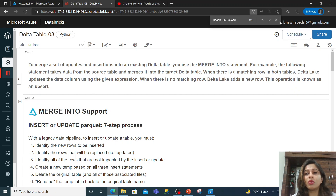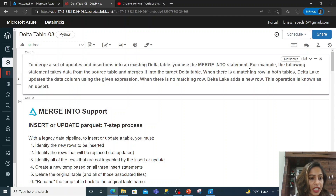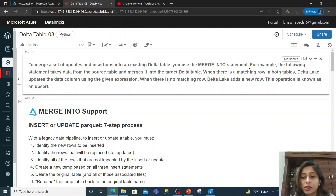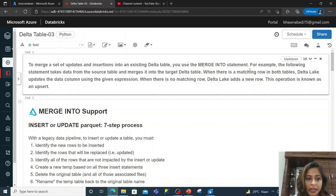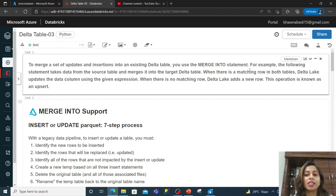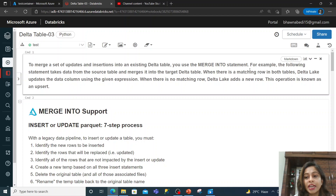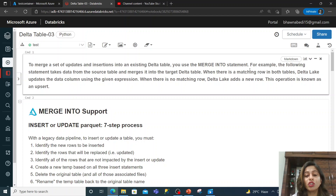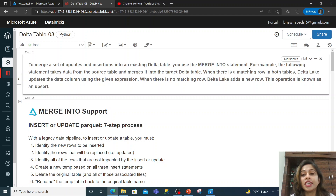Talking about merging — we already know what merging is. When we have to update or insert, whenever we have to do any kind of upsert operations, merging comes into picture. In Delta tables you have something called the merge into statement. If you want to take data from one table and add it into a second table, new rows become an insert operation.